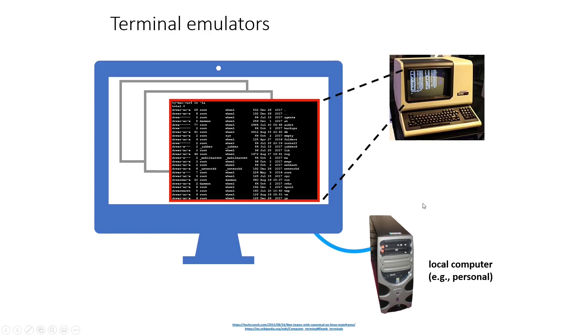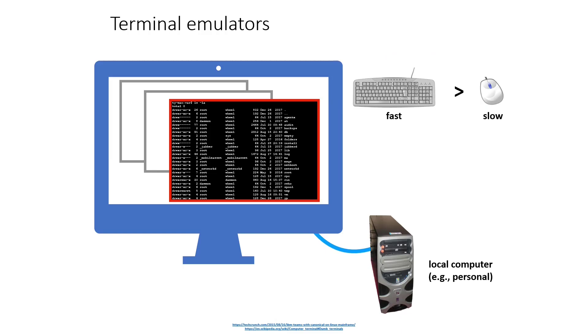So why would we want to do this? First off, typing with a keyboard can be much faster than trying to use a mouse, particularly for something like navigating a file system. With tab completion, I can move around very quickly. Same deal with word processing and editing. That's the idea behind Vim and Emacs - typing can be faster than using a mouse to edit things.